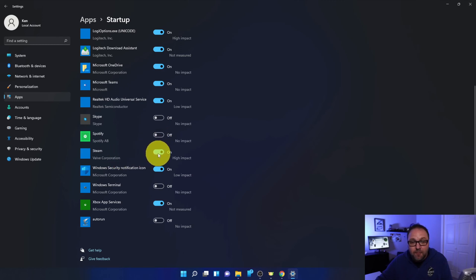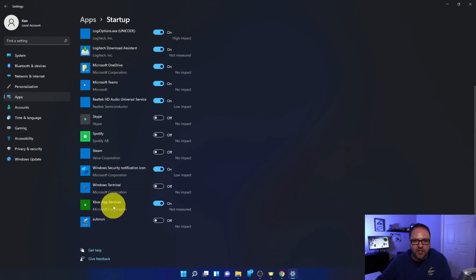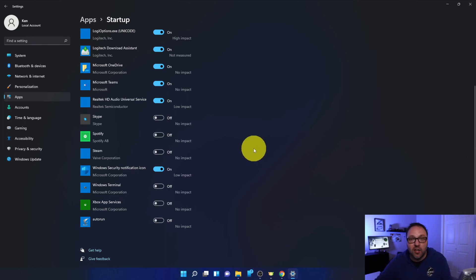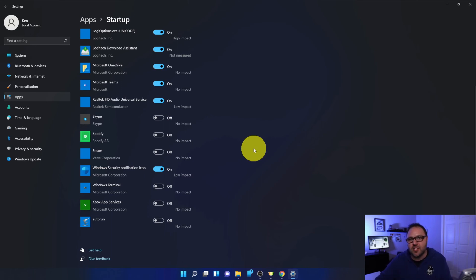I've got Steam. I'm gonna turn that off as well. As here's the Windows security, I'm gonna leave that one on. But there's the Xbox app and services right there. I'm gonna turn that one off now as well. When you load new programs on your computers, they may likely show up in here. So you'll want to come in here every once in a while and make sure that this is just how you like it for your system to run properly.